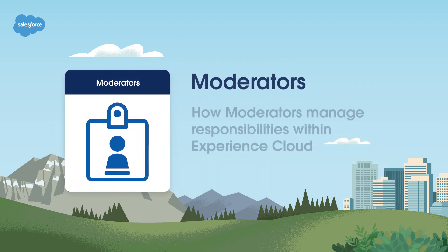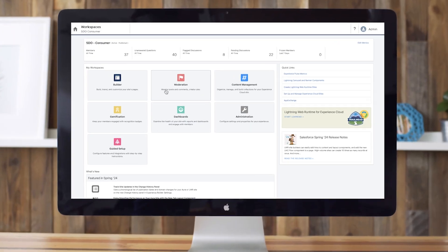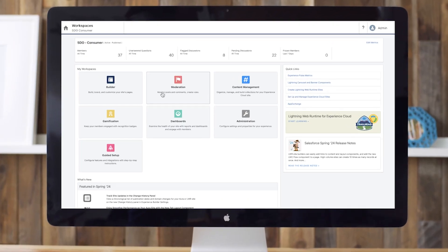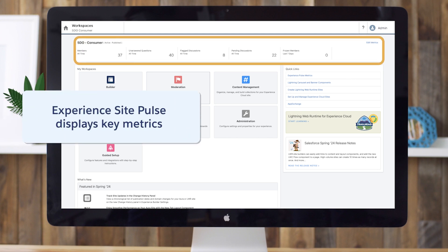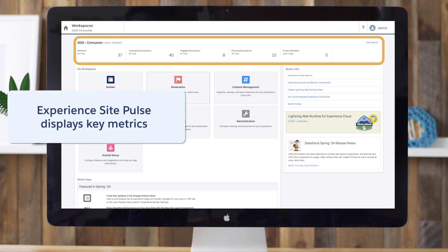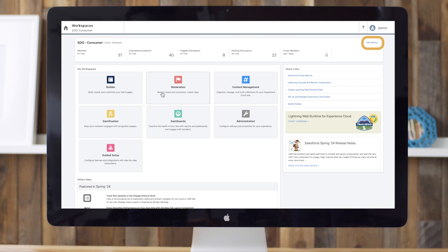Now let's look at how moderators manage their many responsibilities within Experience Cloud. Moderators will conduct most of their work in the Community Workspaces tab. At the top of the page is what we call the Experience Site Pulse, which displays key metrics such as total number of members. You can click a metric to open the corresponding report or dashboard for more information or to take action. You can also customize the displayed metrics or create new ones by clicking on Edit Metrics.